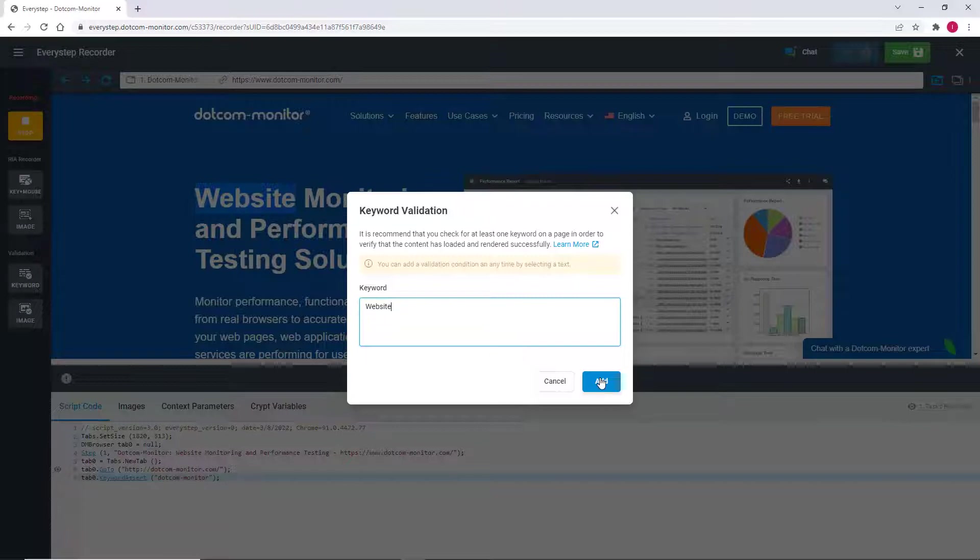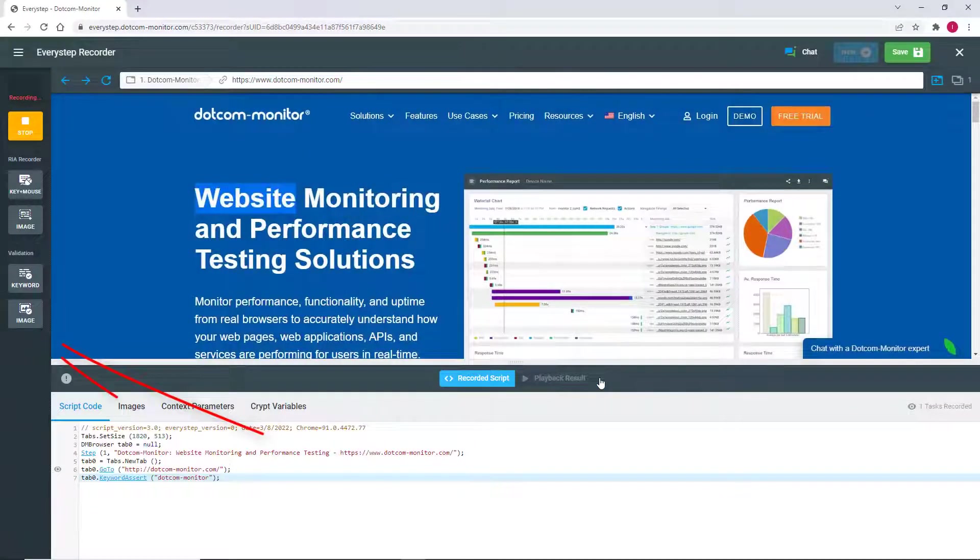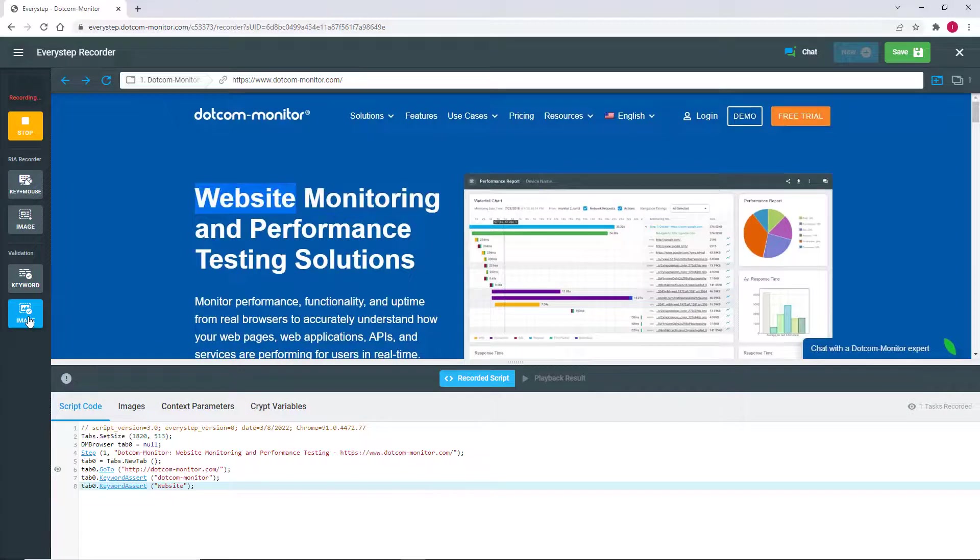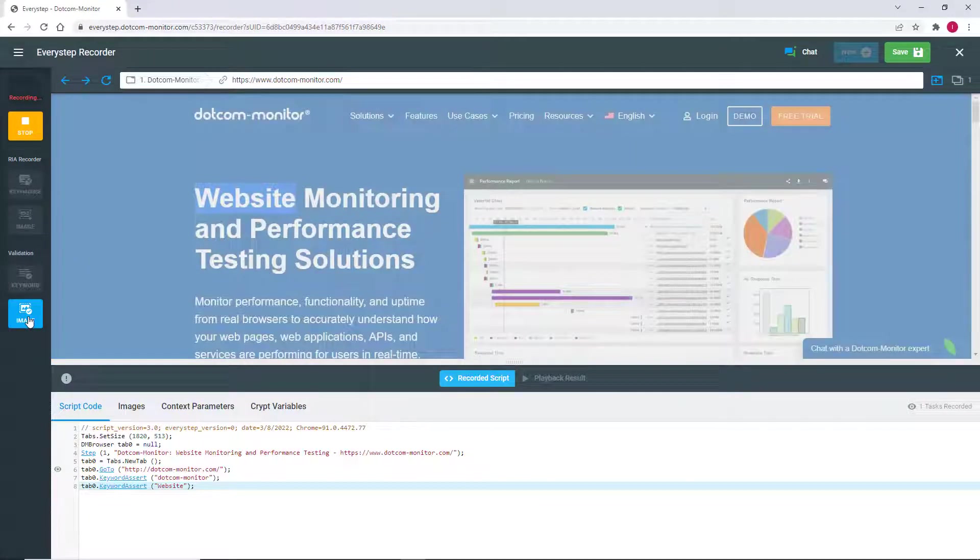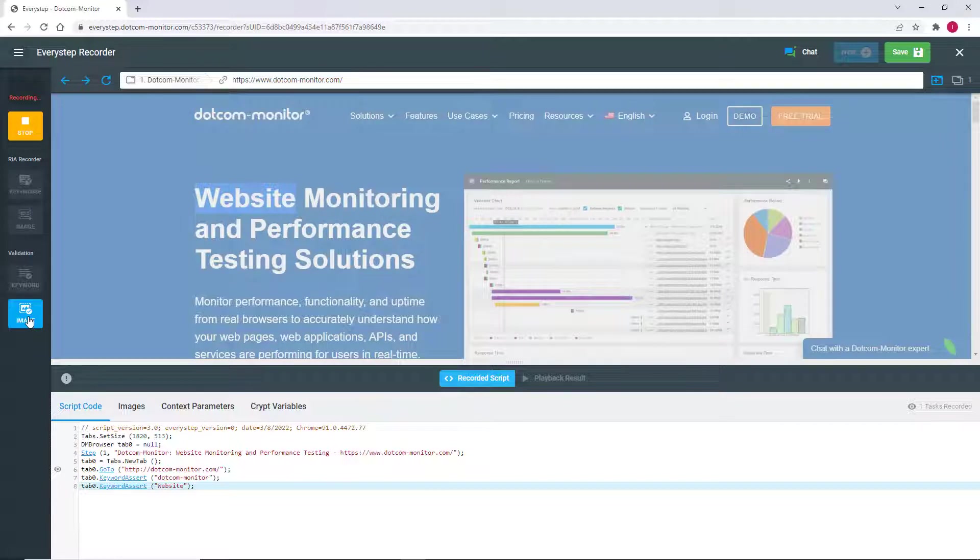Next, we're going to set up an image validation. Image validation is like keyword validation. However, you can select an image, logo, or area of the page to validate its correct rendering and display by the browser.